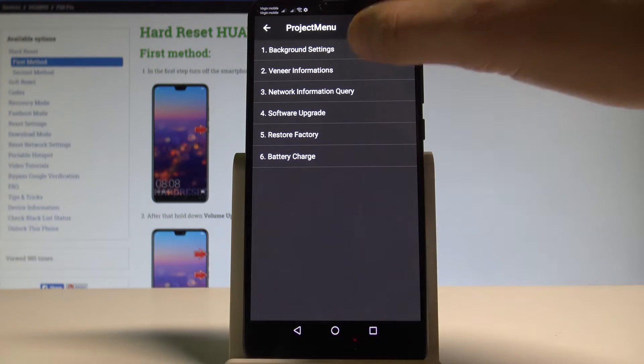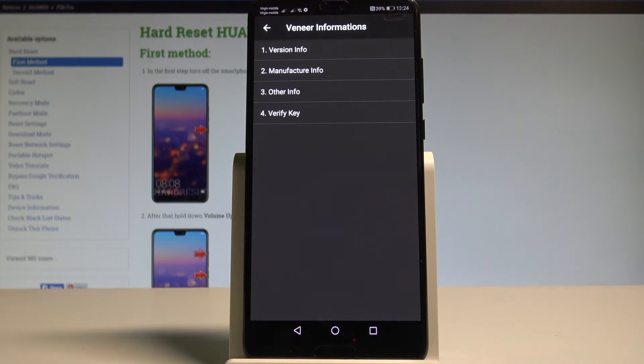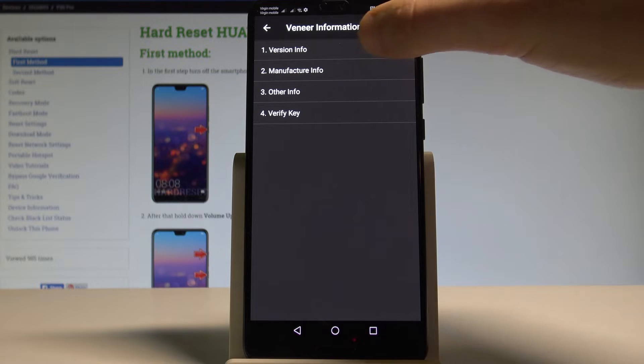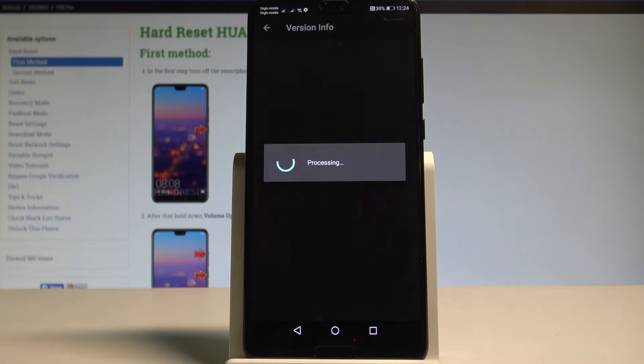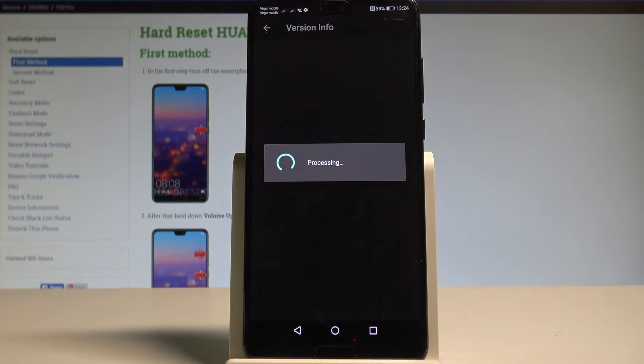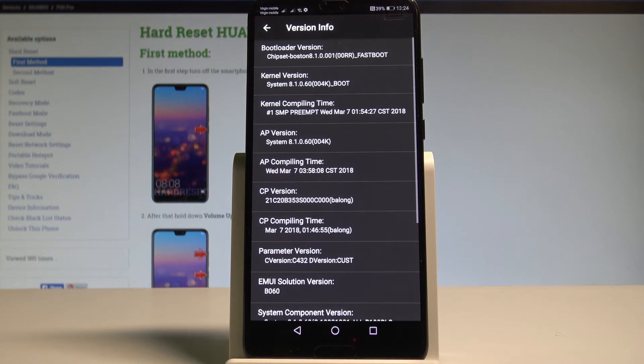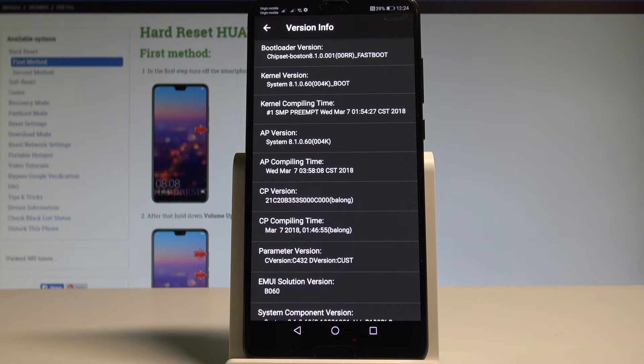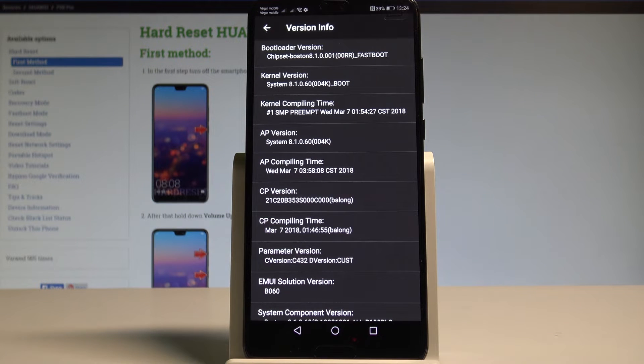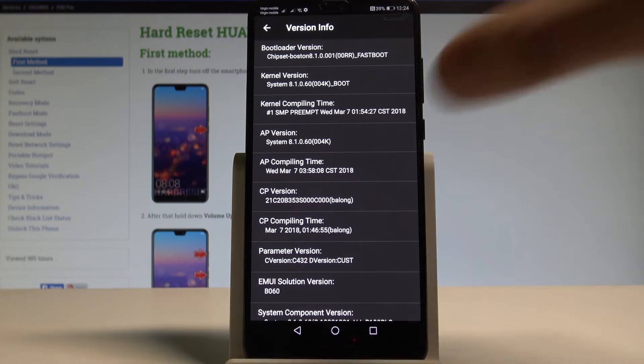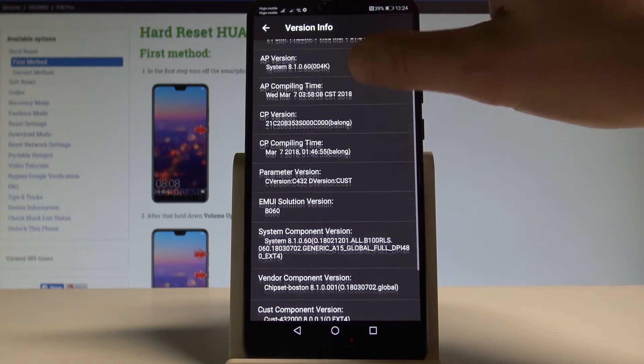Let's go back. Let's choose the version information and here for example you may choose the version info. The device is processing data and right now you can read the bootloader version, kernel version, CP version, EMUI solution version and other stuff as well.